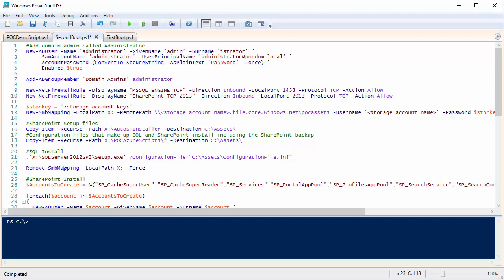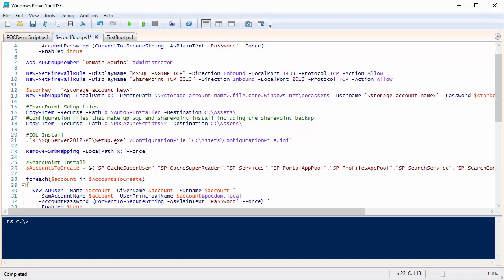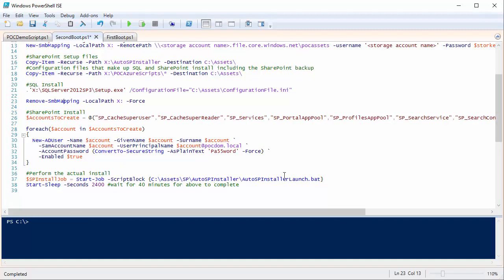Then it's just triggering the SharePoint install. I use Start-Job to run it as an asynchronous job, calling the Auto SP Installer Launch script from the locally copied folder. I run it as a start job because even though it's unattended, there are a few places at the end that say 'press a key,' which would make my script hang. Rather than remove all the pause commands in their code, I simply run it asynchronously and wait about 40 minutes — that's how long it takes to complete.